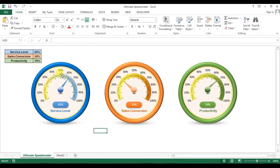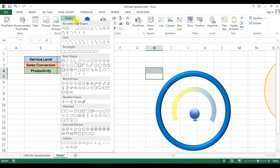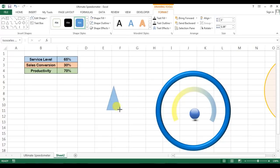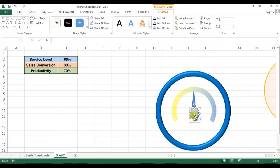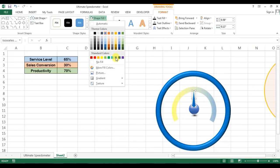Now we will create the needle and the numbers and indicators. I'll insert a triangle shape from Basic Shapes and drag it here. I'll change the size and width so it looks like a needle. I'll remove the outline from the needle and change the color to match the theme color.